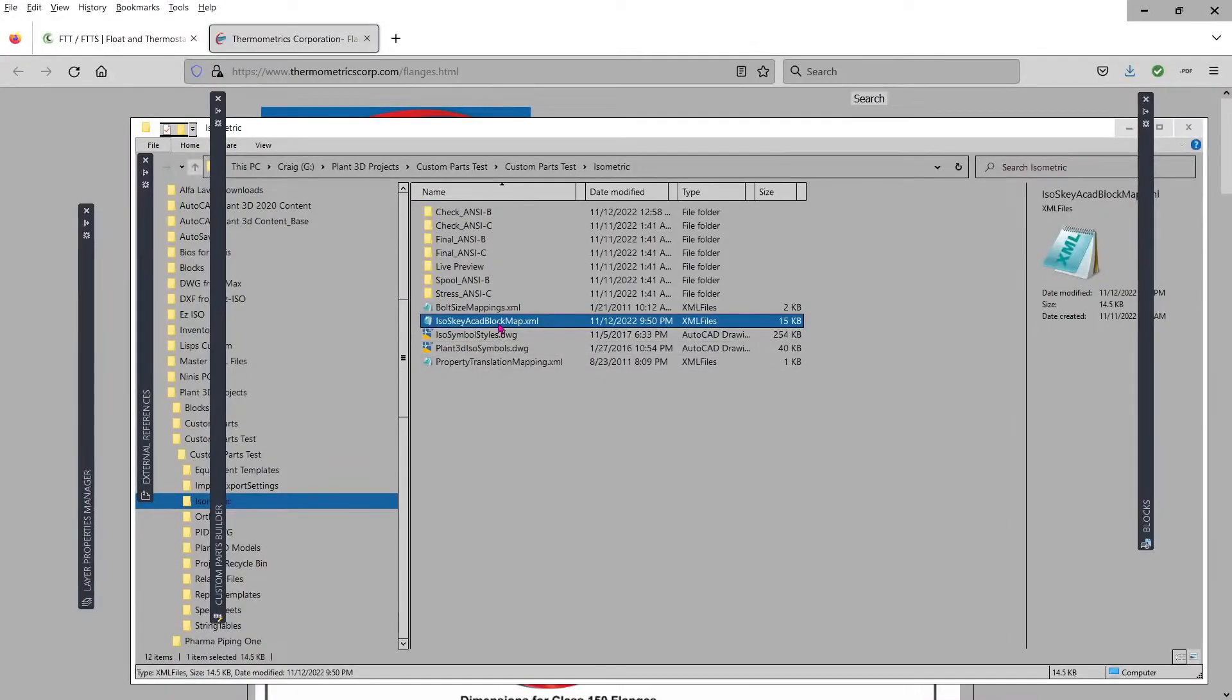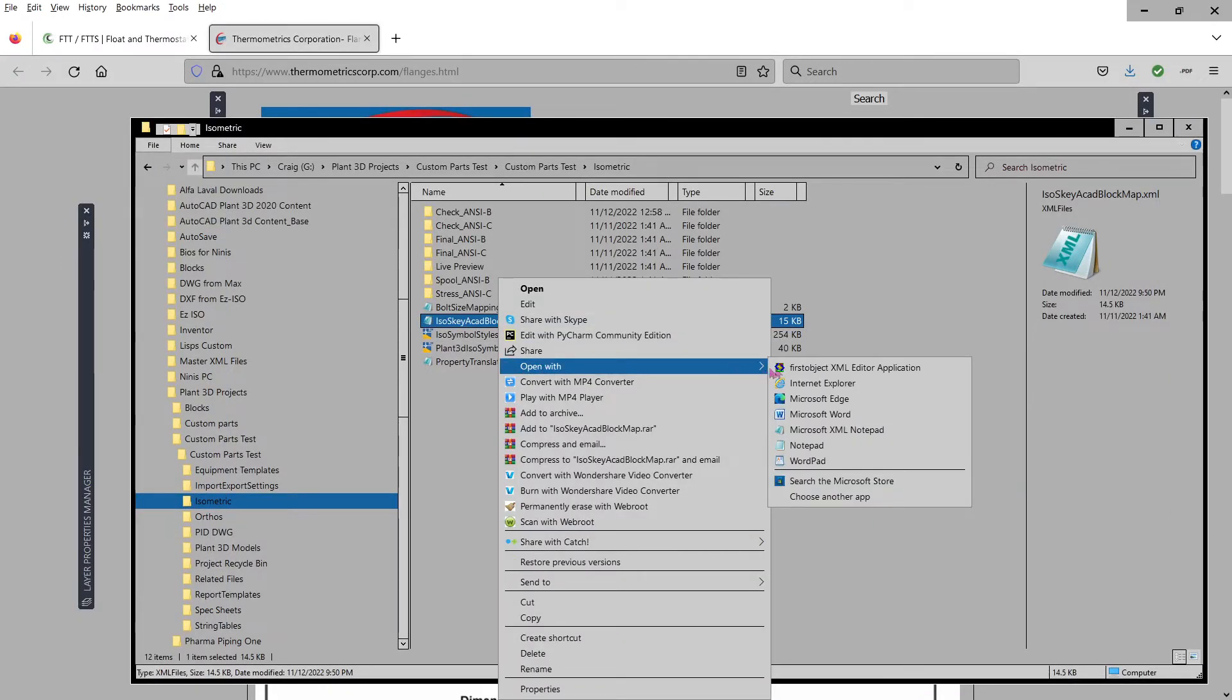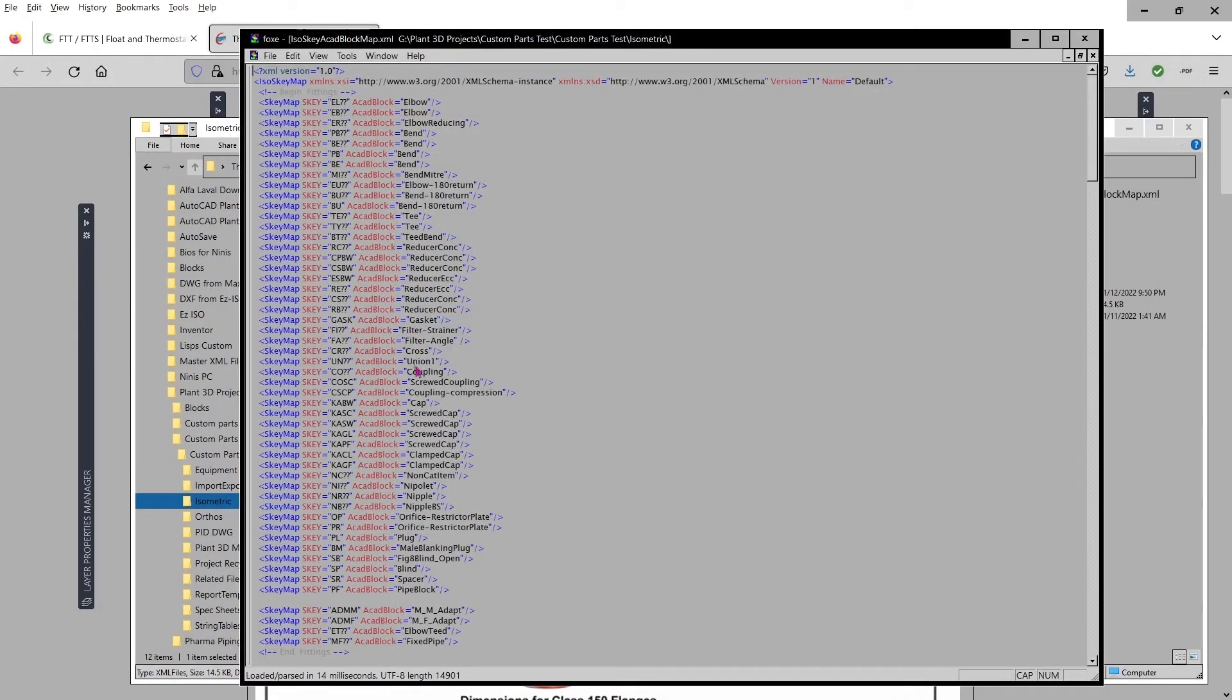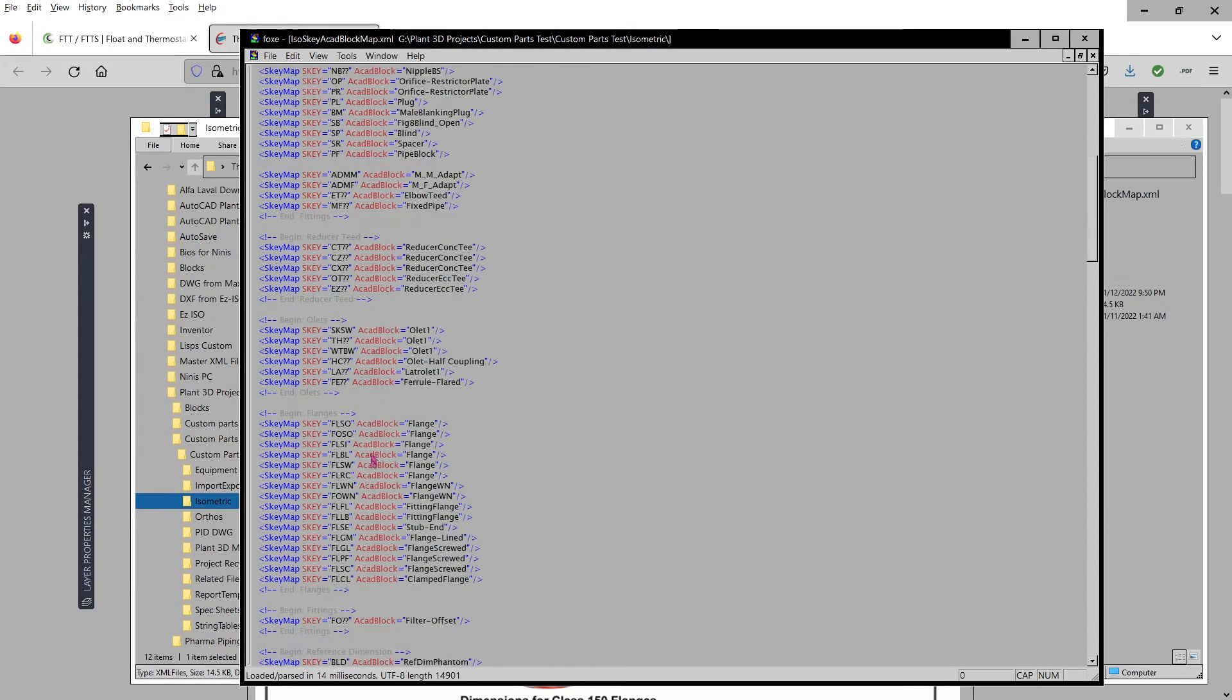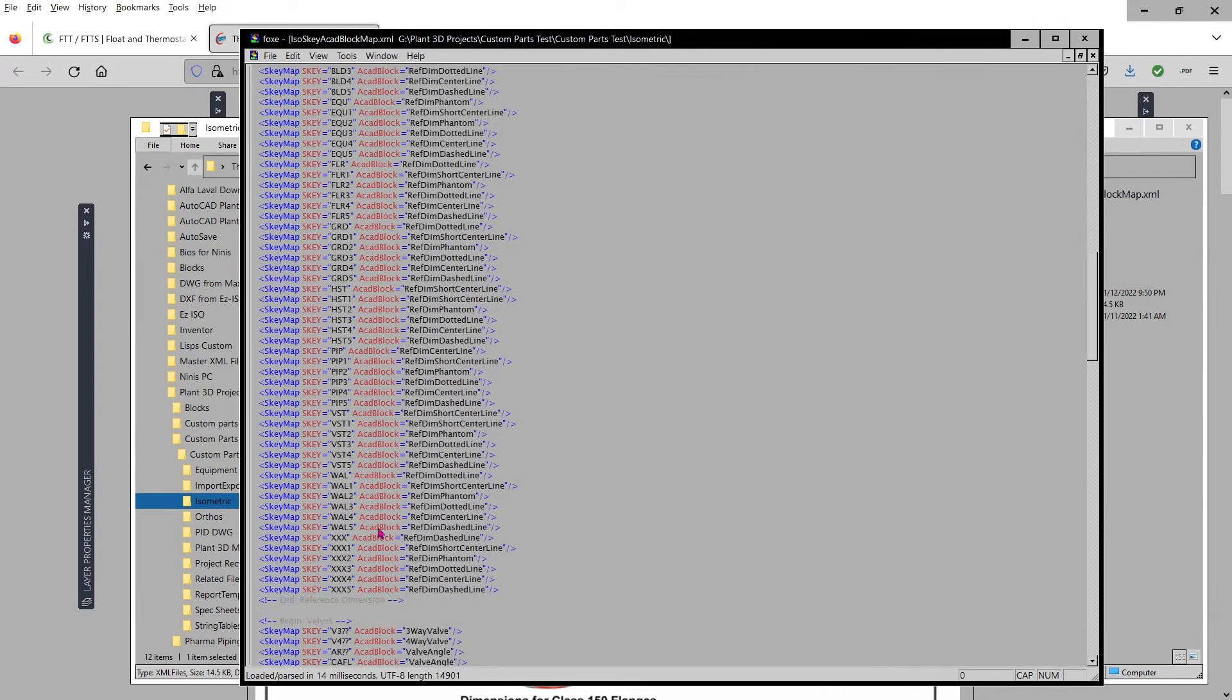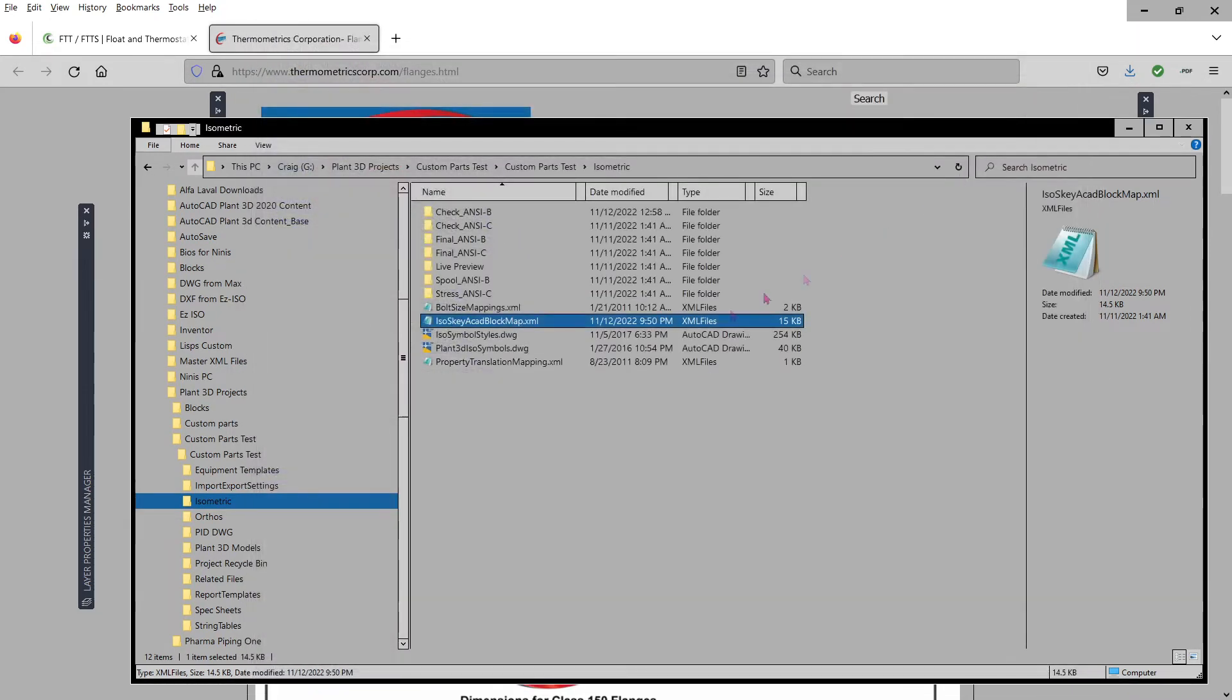But you have to go into this XML file and do some editing because the trap is included in fittings. And I cut and pasted it, put it down here in the bottom of the valve, so when you create your valve or your trap...